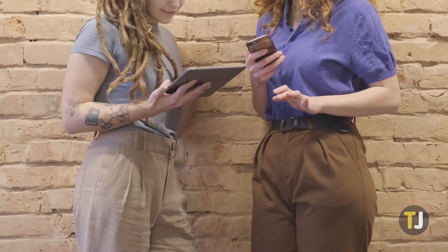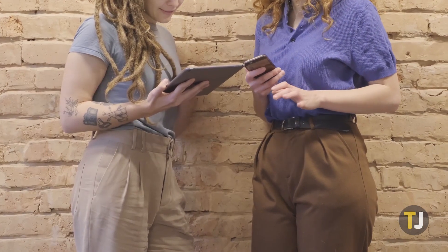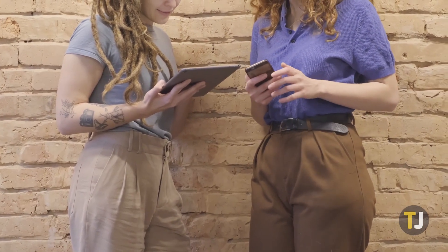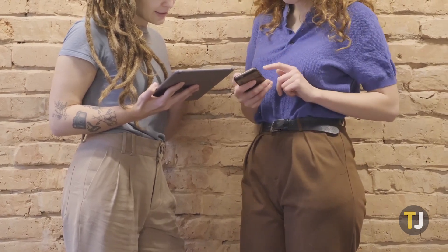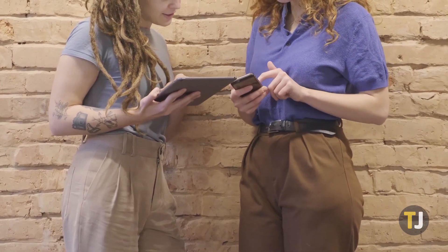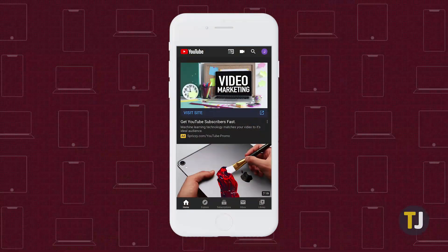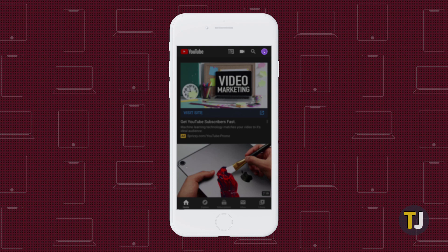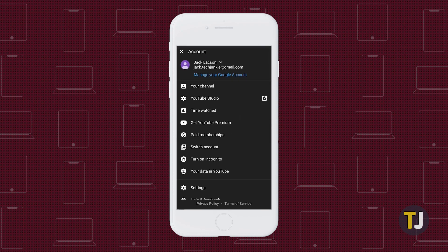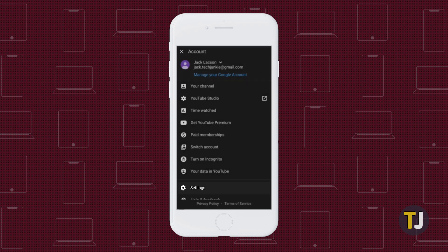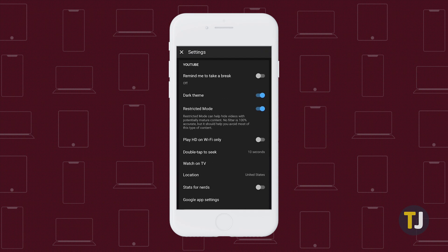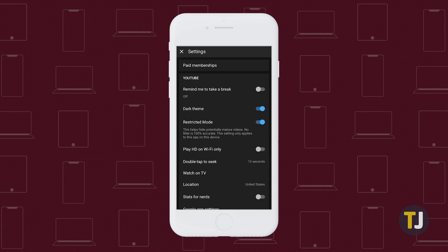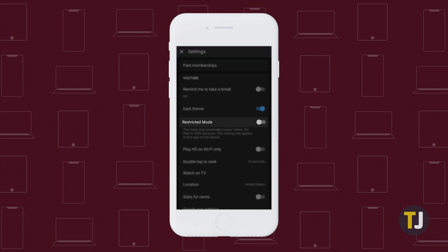If you're trying to turn off restricted mode on your iPhone or iPad, these steps are similar. Open the YouTube app on your phone, then tap on your profile picture in the top right. Tap settings, then look for the restricted mode option and toggle it off.